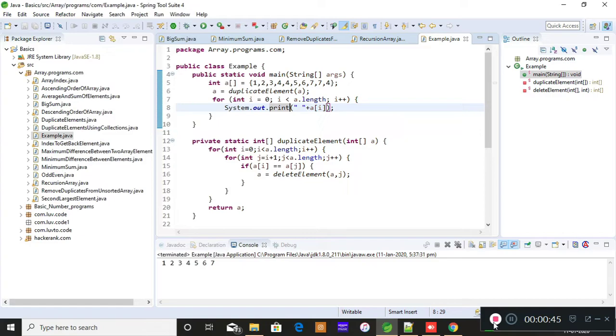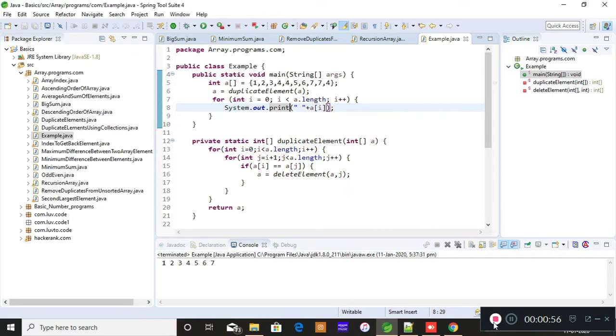So this was the question which was asked to me. This is the logic to eliminate the duplicates present in an unsorted array, and I'll quickly get started and teach you how to eliminate the duplicates in an unsorted array.